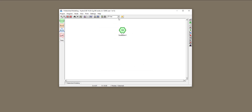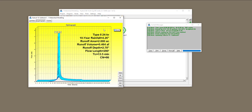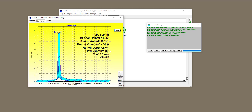I'm going to click on the 10-year scenario and run the model for it. The depth of rainfall will change accordingly. When you double-click on it, it runs — we didn't get any errors or warnings. Some of the information shown includes type 2 24-hour rainfall, the depth of rainfall, runoff area, volume, depth, and time of concentration.